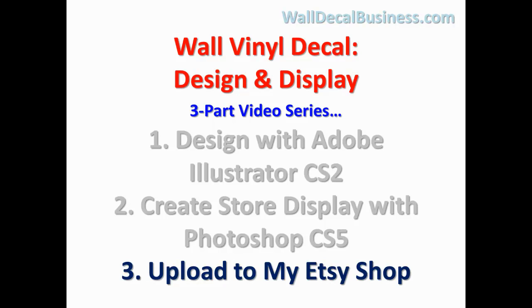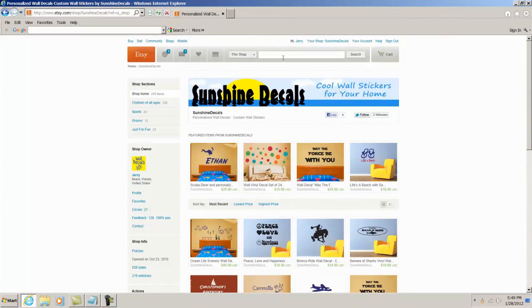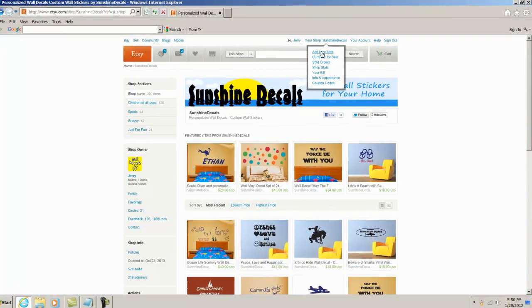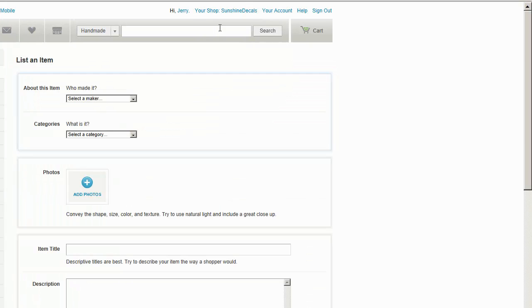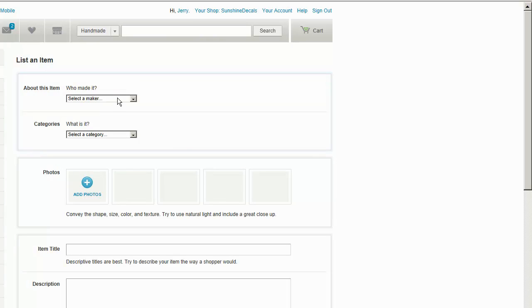So what I need to do is go right up here where it says your shop and I'm going to add new because I'm adding a new listing to my shop. I'm already signed into my shop so I don't have to worry about signing in.